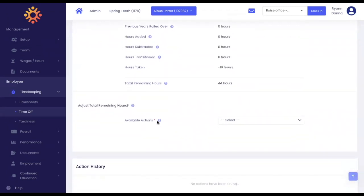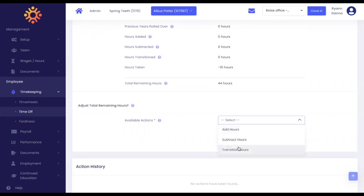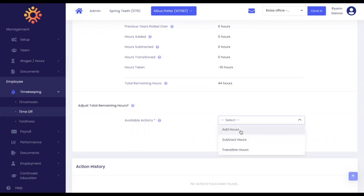To the right of available actions, you will choose either to add hours, subtract hours, or transition hours. For the purpose of this video, we are going to add hours.